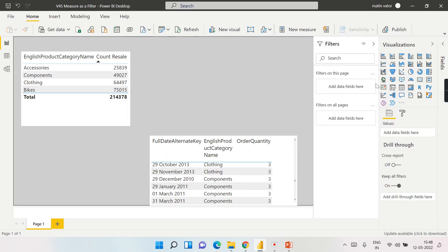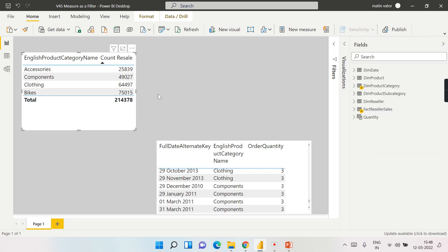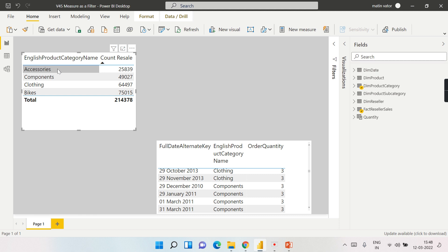We are in Power BI now. Let me explain this simple dataset. We have the AdventureWorks dataset and from there we have reseller data where I'm displaying, for each product category, how much resale quantity happened.